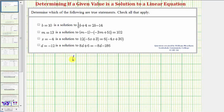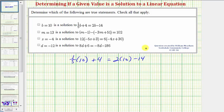So we have one-fifth b, which would be one-fifth times 10 plus 4 equals 2b, which would be 2 times 10 minus 14. Now we'll simplify the left side and right side using the order of operations. Looking at the left side, we have one-fifth times 10, or 10 over 1. Notice how we can simplify here — there's one five in five and two fives in 10, so this product is 2.